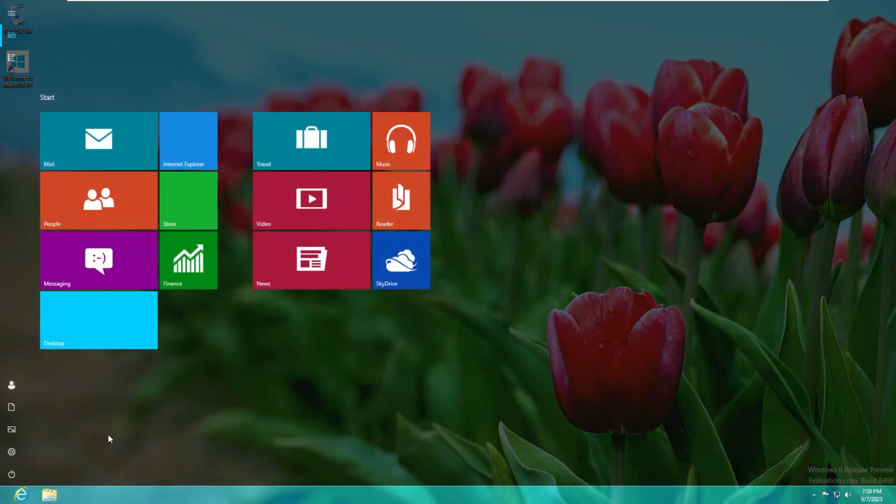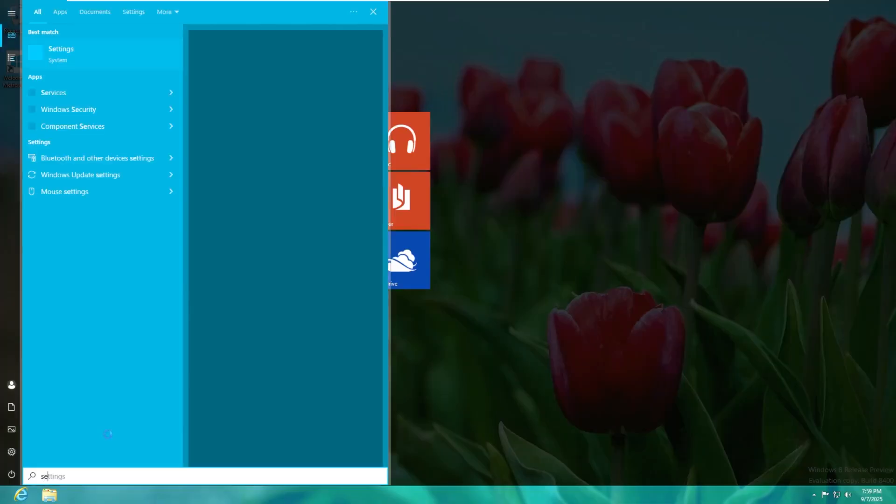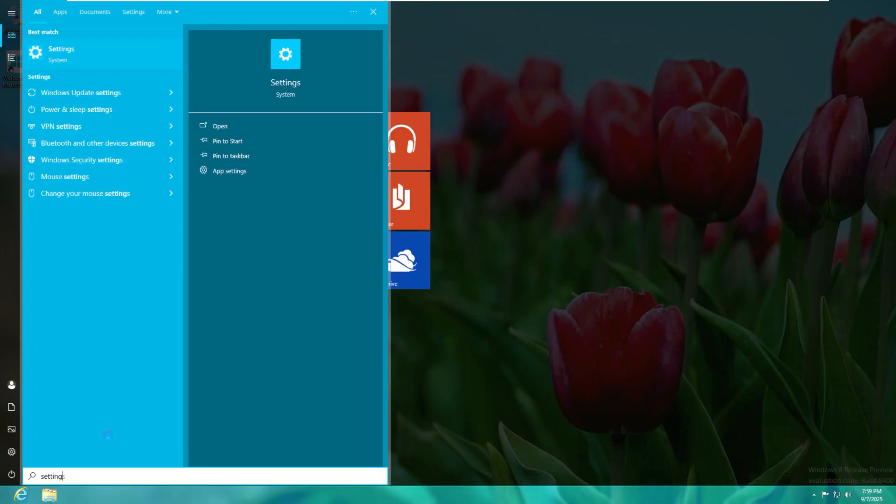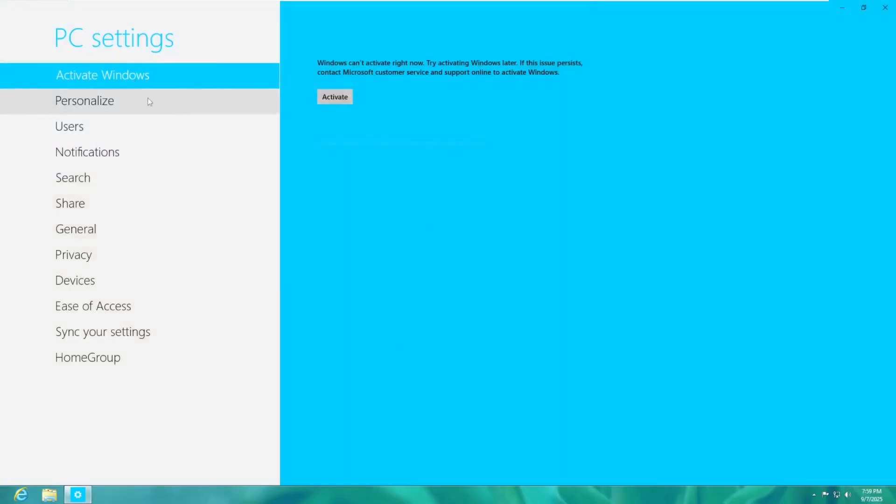From here we do have the option just like we did in Windows 8 to just start typing and when we start typing it brings up the search box. Now the search box in Windows 8 was actually on the right side of the start menu. It would appear as a pane over here like where we see the charms bar but this is not that bad either.